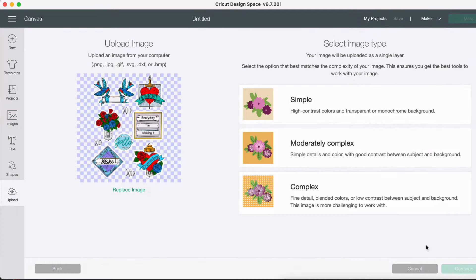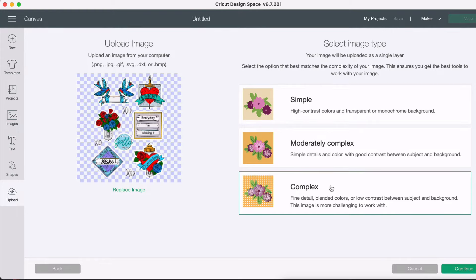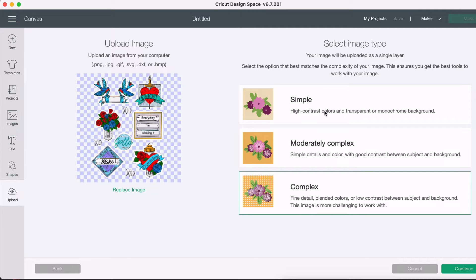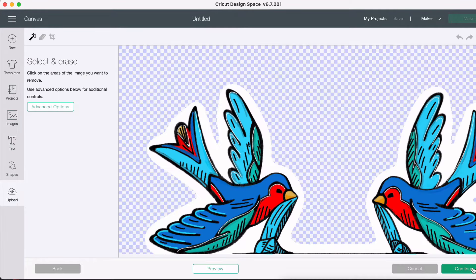Step six is to process your image in Cricut Design Space. I've got a print and cut project as stickers and right away I want to choose complex. Now the only reason you'd ever want to choose simple or moderately complex is if you're doing hand lettering in Procreate and you're going to cut out in vinyl and you're not using the print and cut at all. If you're using mobile, you don't get this option.